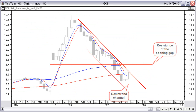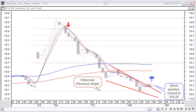All indicators are making a downturn, supporting our decision to open a short trade. Price moves down and there is some up reaction now. Price is still below the red downtrend line. There is resistance from the top of the opening gap and from the 50-period moving average. We stay in the trade if these resistance levels hold. There was no problem since price continued the downtrend immediately. A historical Fibonacci projection from the top back to the upper side of the opening gap gives a price target at $18.10.